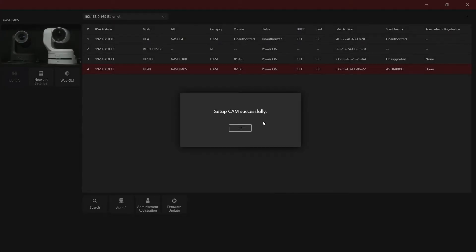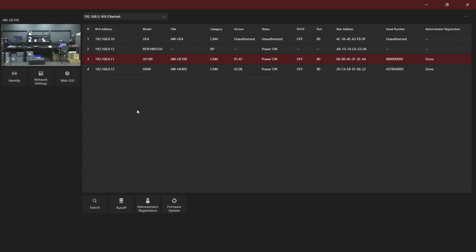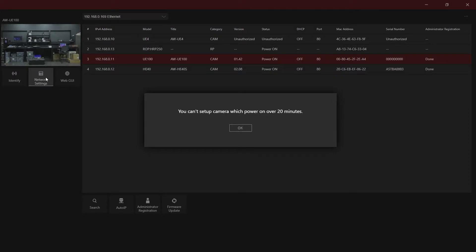Some devices may have a setting enabled that will only allow changes to be made for 20 minutes after the device has been powered on. If the device has been powered on for longer than 20 minutes, you'll get the following warning box. We can simply power cycle the device to regain access.